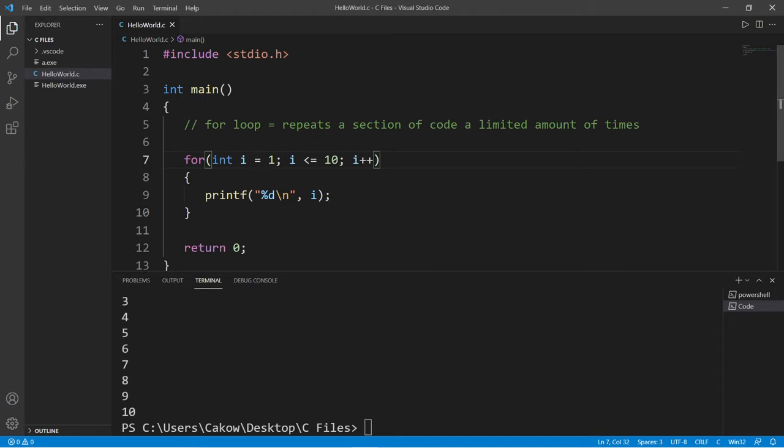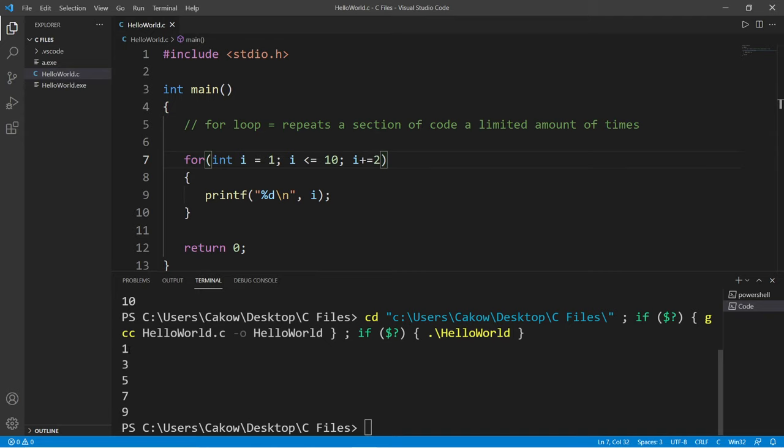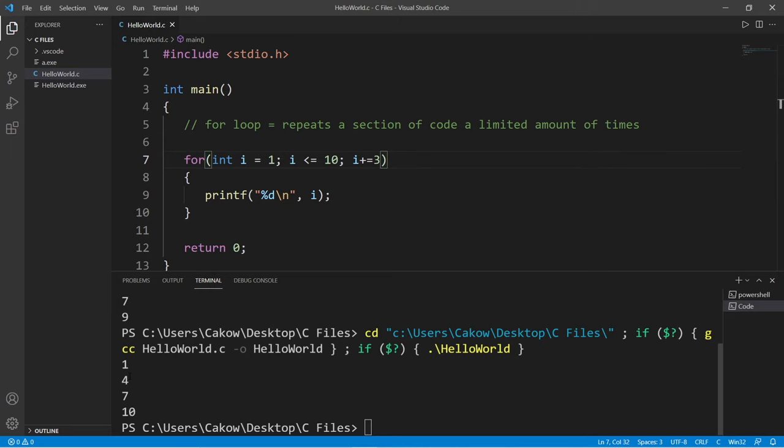With this third statement, we can increment or decrement by 1 or a greater number. This time let's count by 2. We can set this to i plus equals 2. We will now count up by 2 starting from 1: 1, 3, 5, 7, 9.